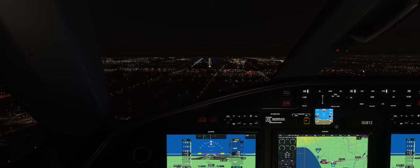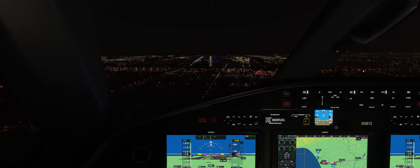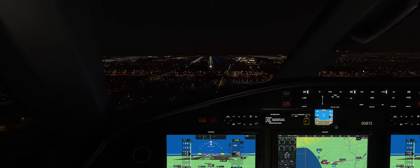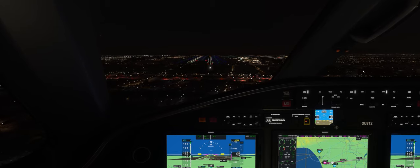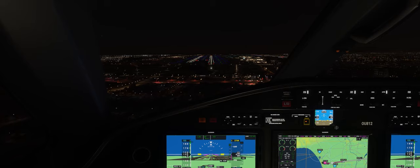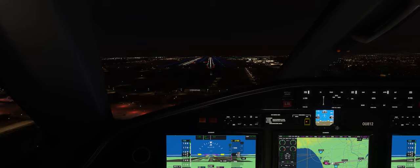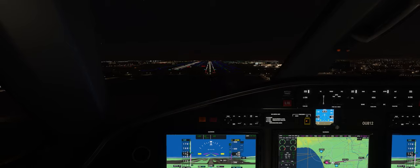We're approaching runway 25 Right — one of the four main runways of LAX. This is the longest runway at LAX. You can see the runway indicator lights and the PAPI lights. Looks like I have one white and three red, so I'm a little low. Now I'm pretty low — I've got all four PAPI lights red.